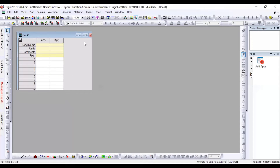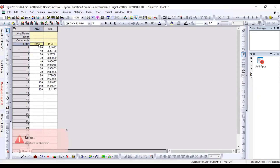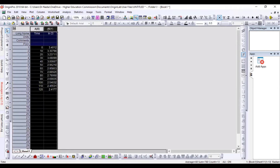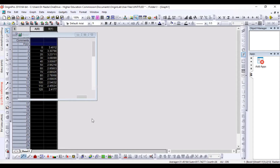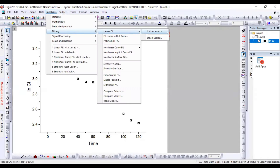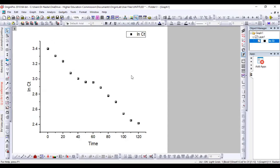I prefer to use Origin for plotting the data. We will make a scatter plot of this. We will go to Analysis, then Fitting, then Linear Fit, and open the dialog box.